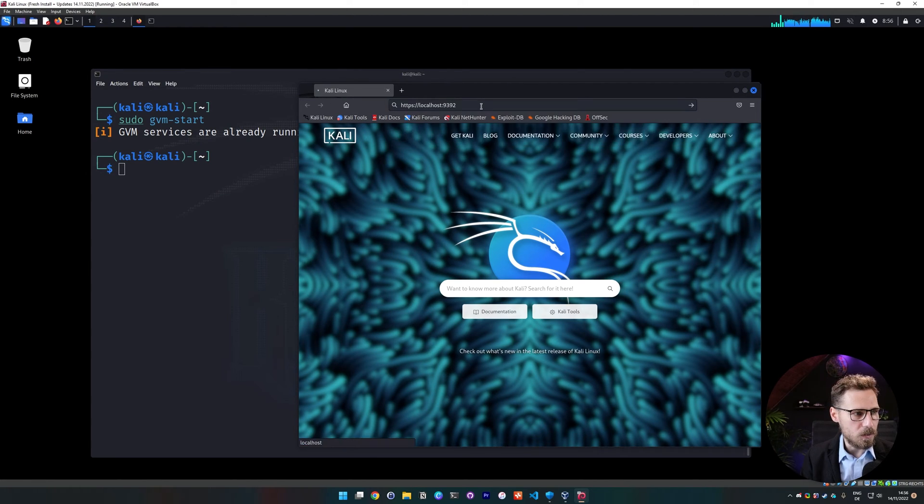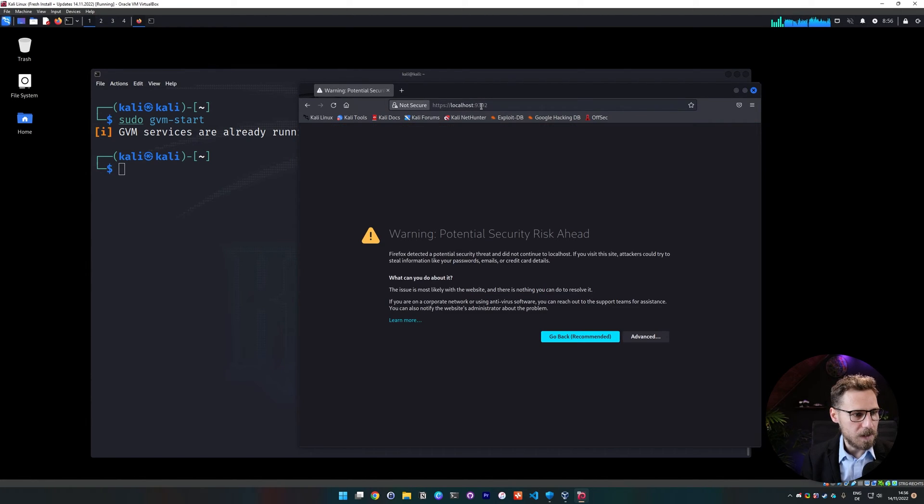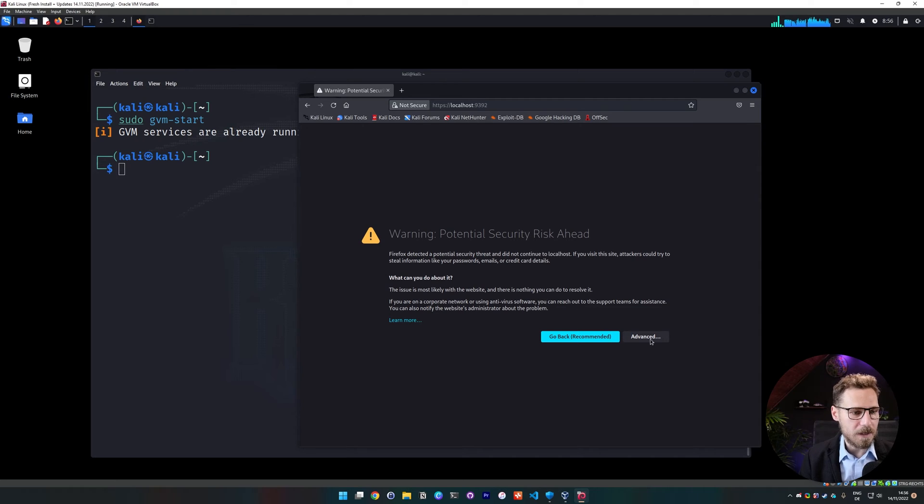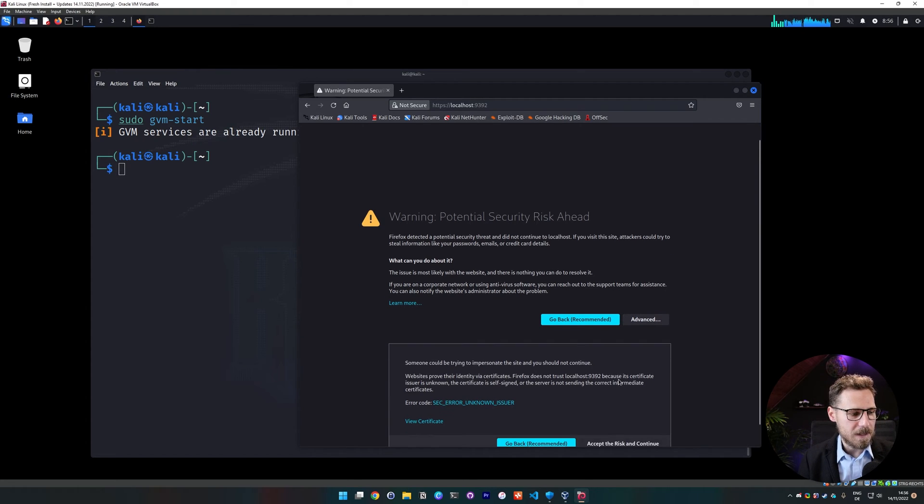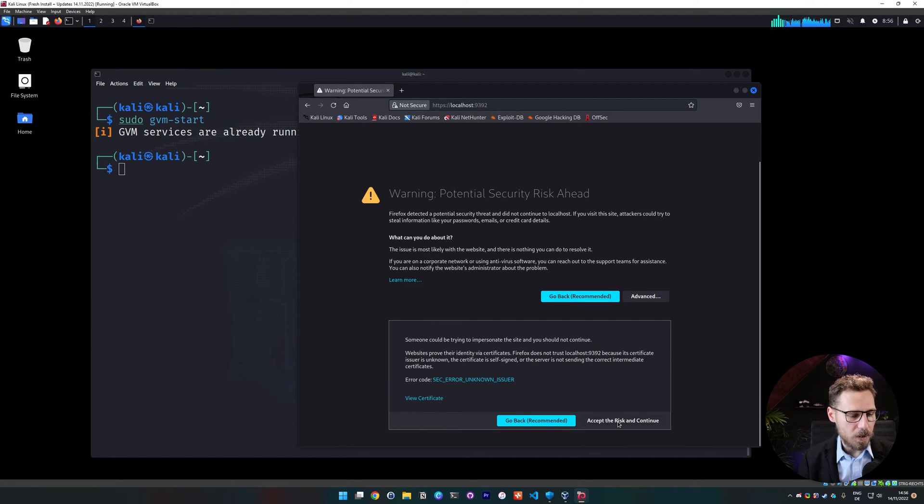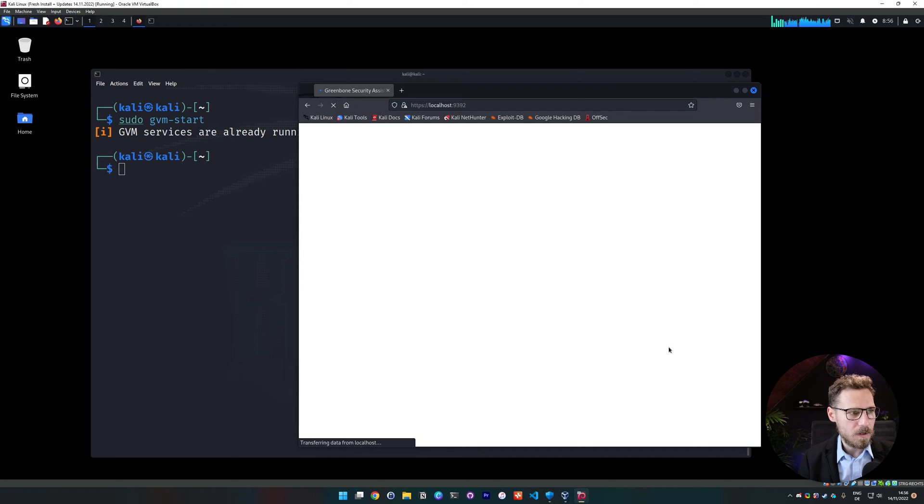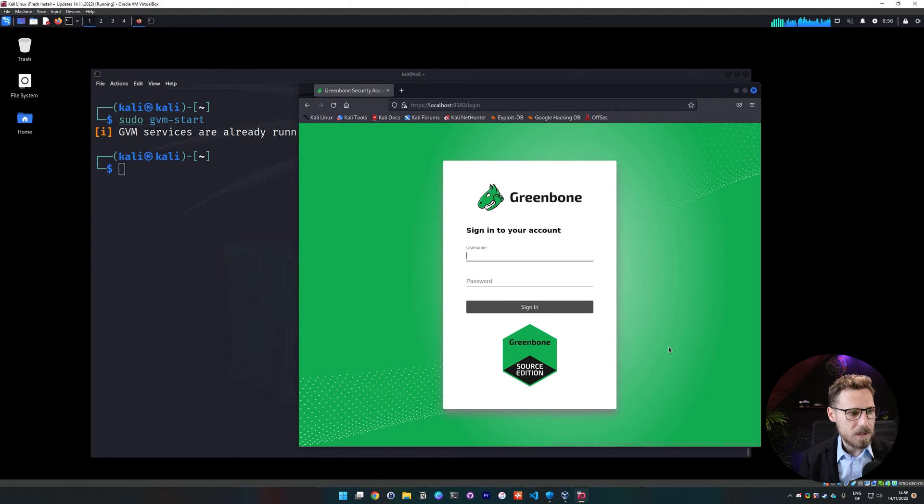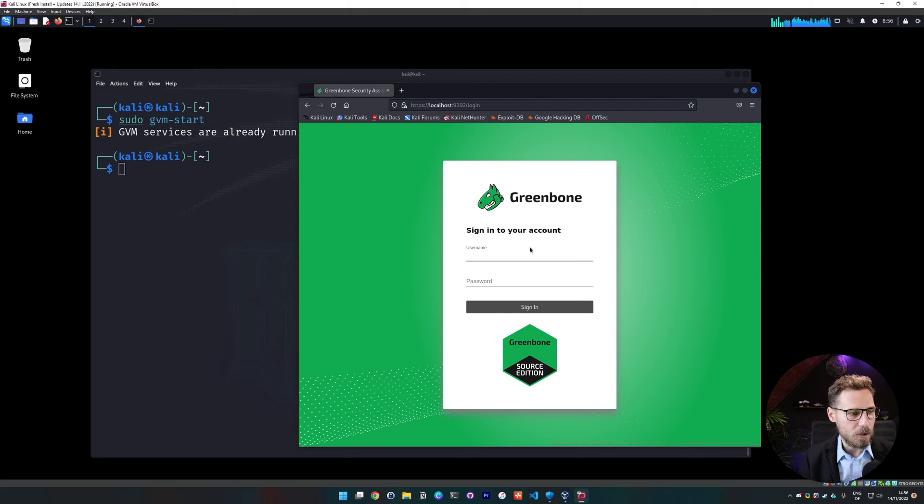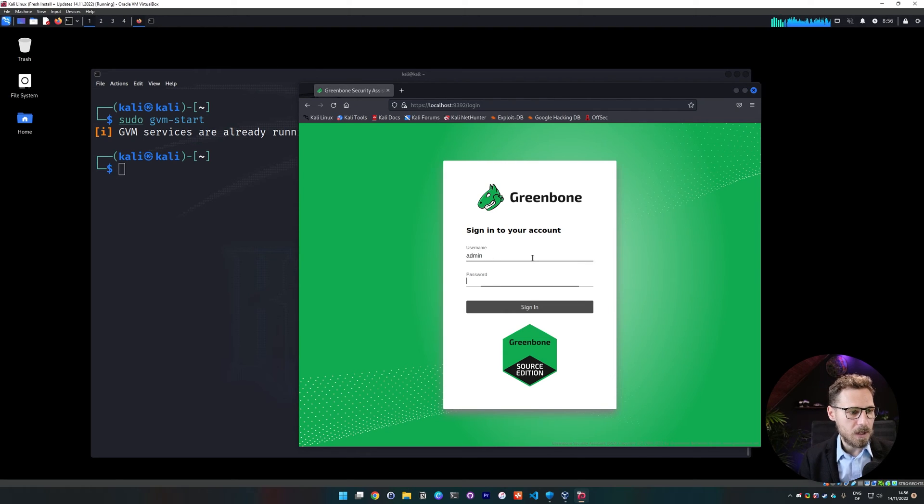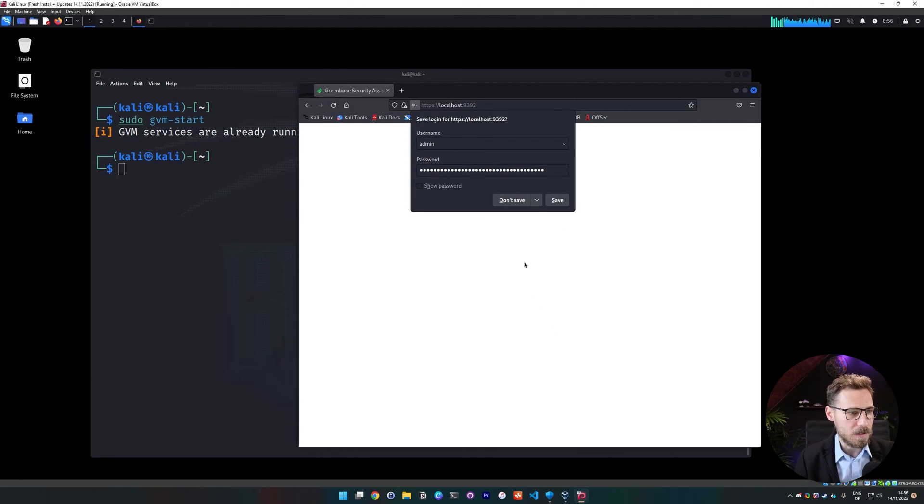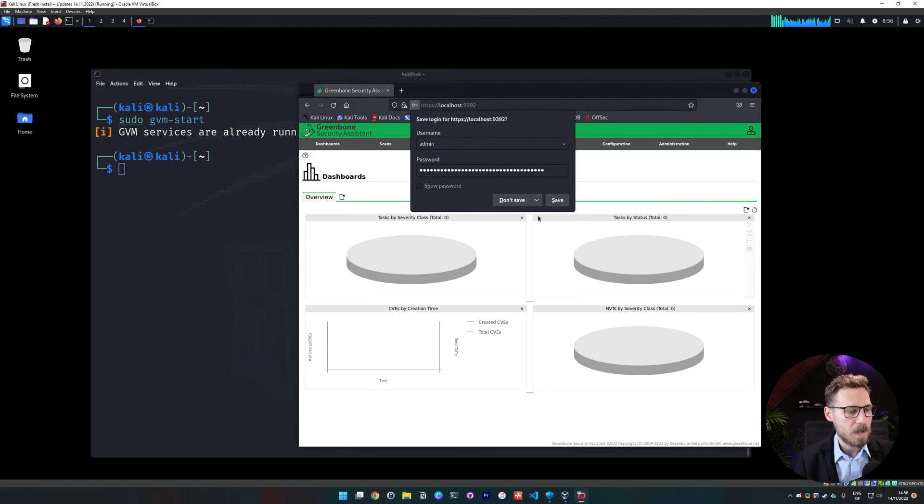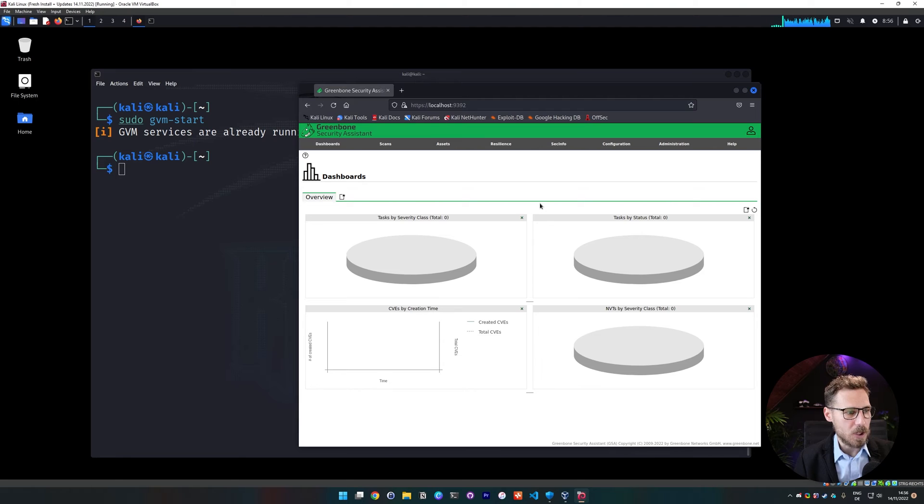And we get the warning, we need to add an exception here. So we click on advanced, scroll down a bit, accept the risk and continue. That's normal because it's not a secured https session, but since you are locally working on your machine, it's fine. And then we put an admin and we put the default password that was given to us just a second ago. And I'm not going to save that because I'm going to change it in a sec.